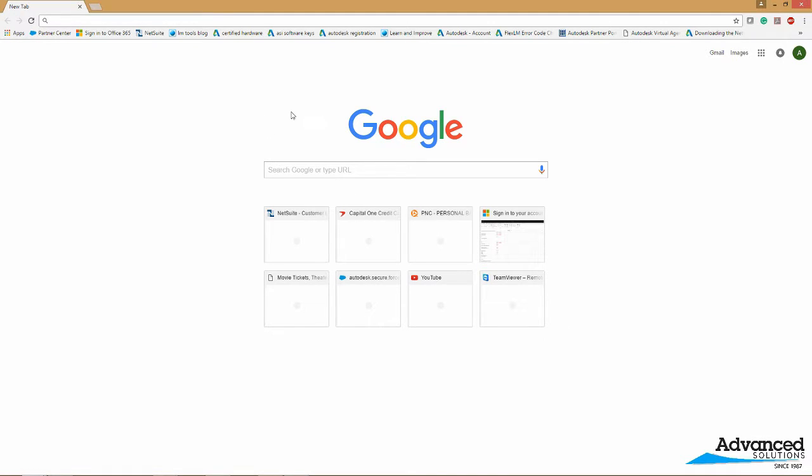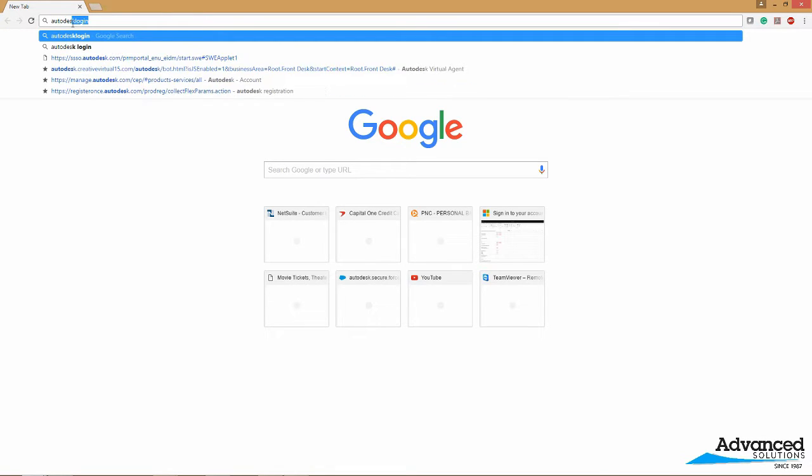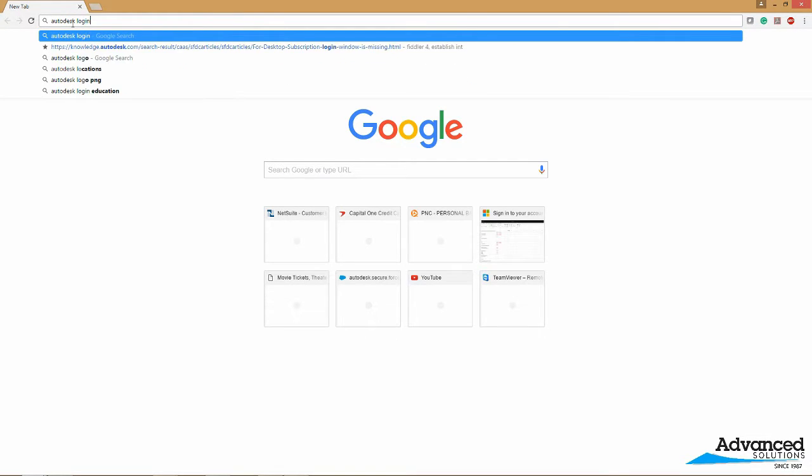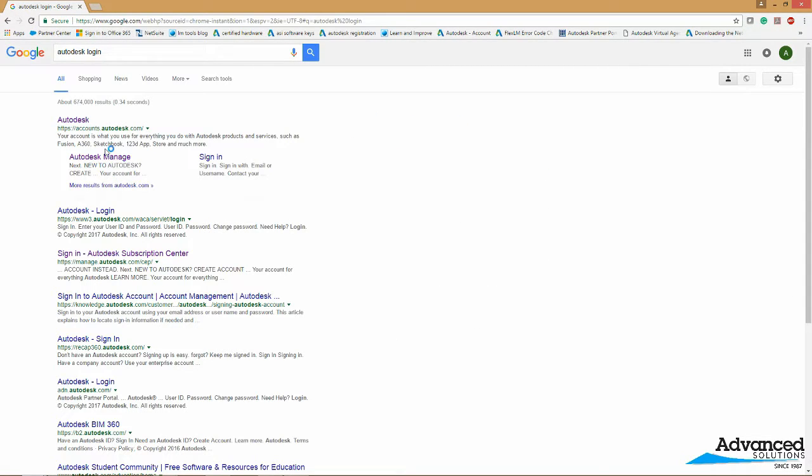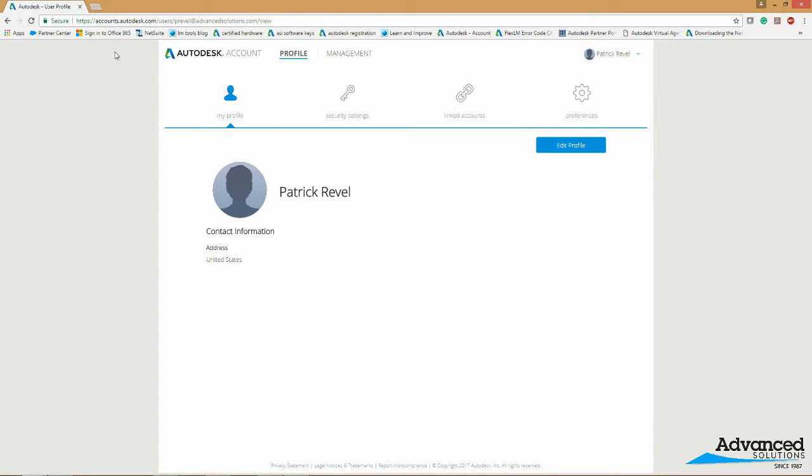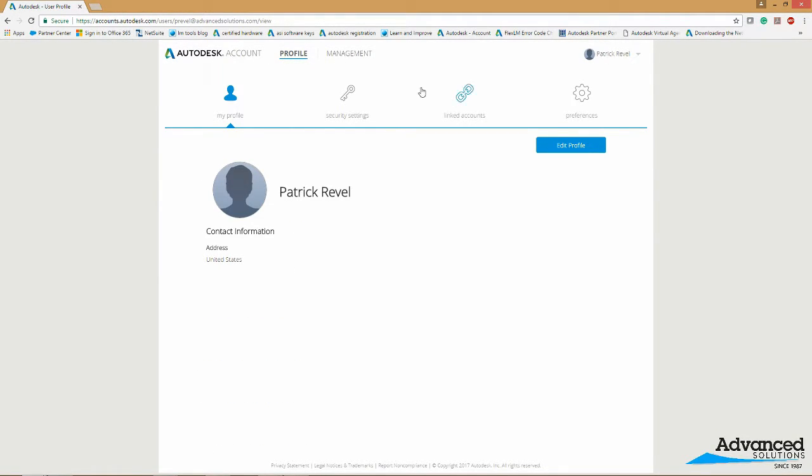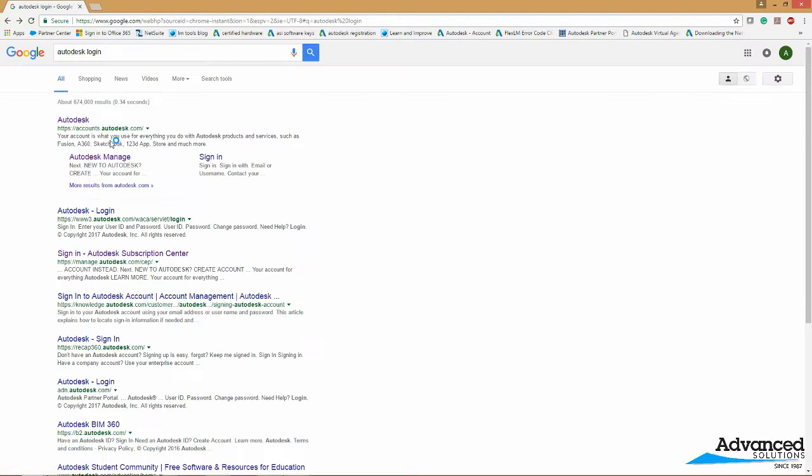First you want to open a web browser. Any web browser is fine. Type in Autodesk login or if you know the actual URL you can go there as well. The actual URL is accounts.autodesk.com. But I just Google search Autodesk login that brings up the Google search as you saw here. It's usually the first one or you can choose the second one. Either one works.